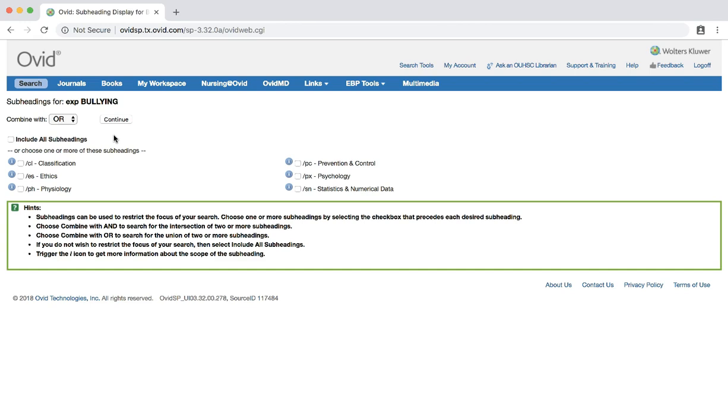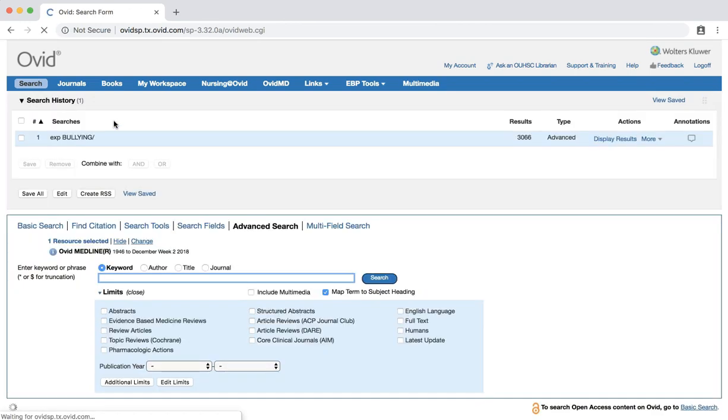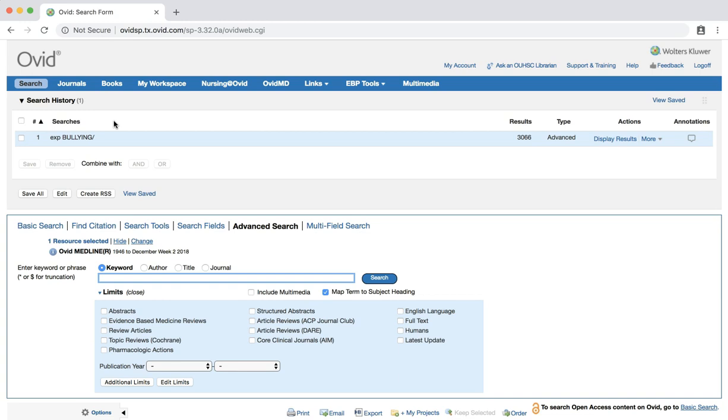This effectively includes all the subheadings. We now have a set of over 3,000 results. We'll leave those alone for now and continue by searching for another term from our question. Enter schools into the search box and press the enter key.